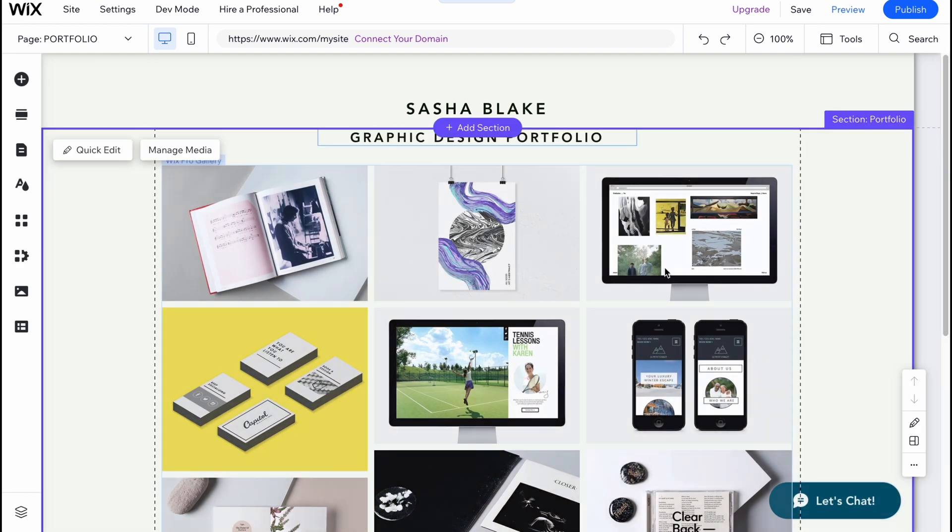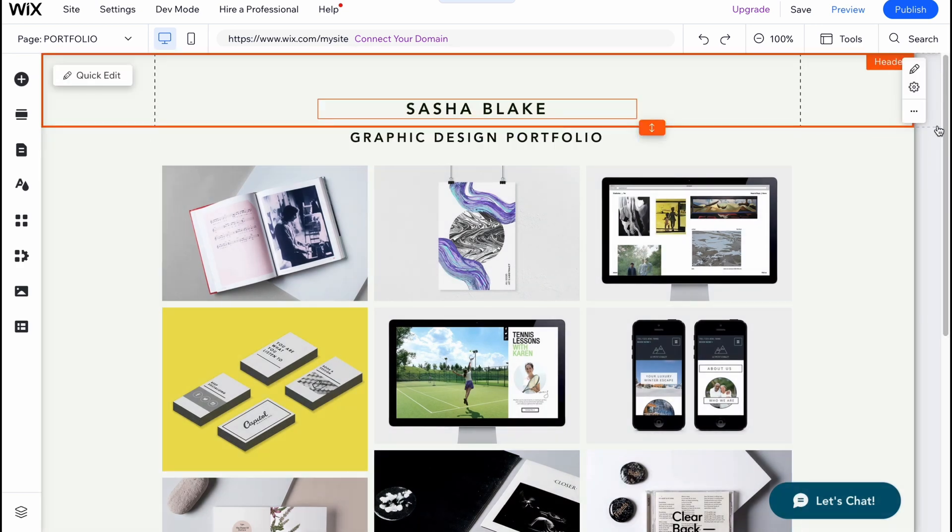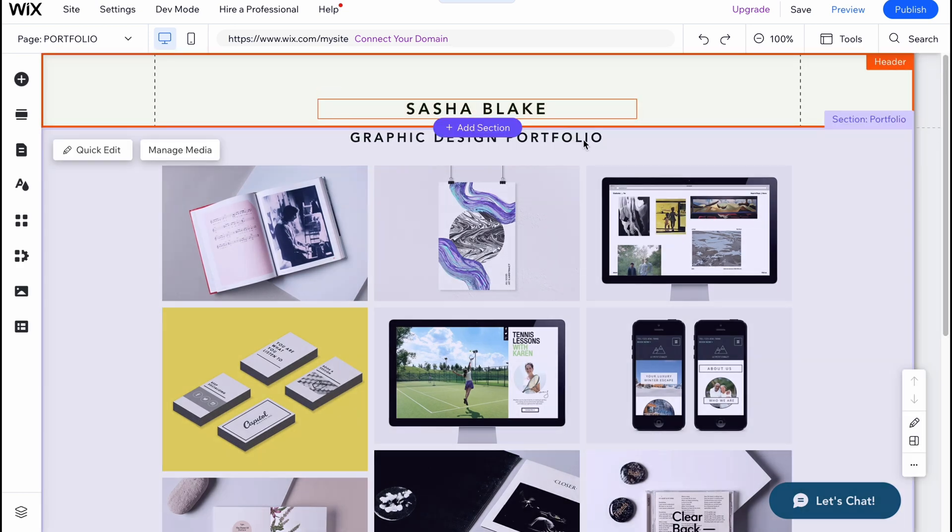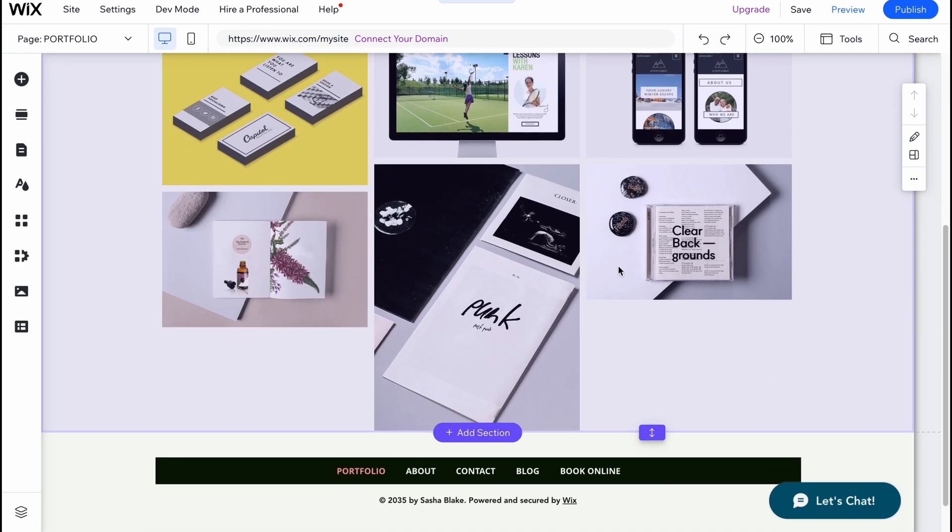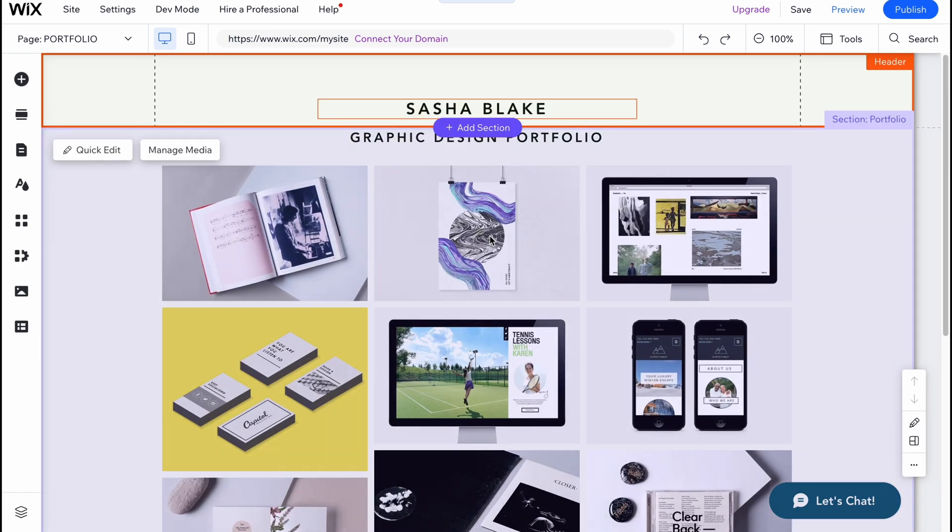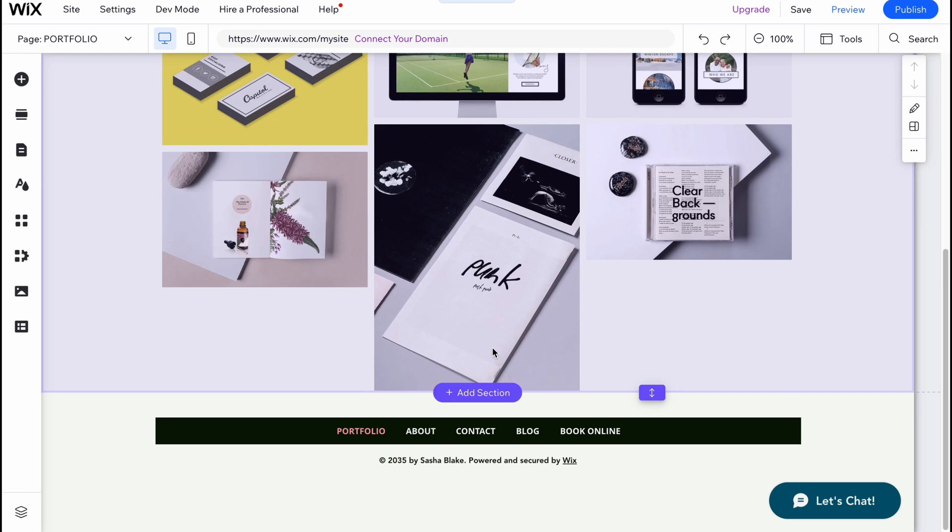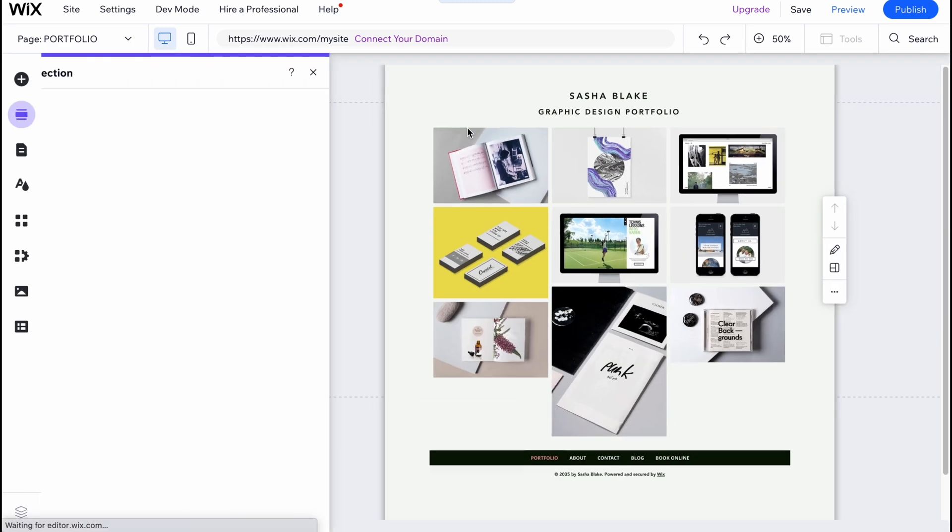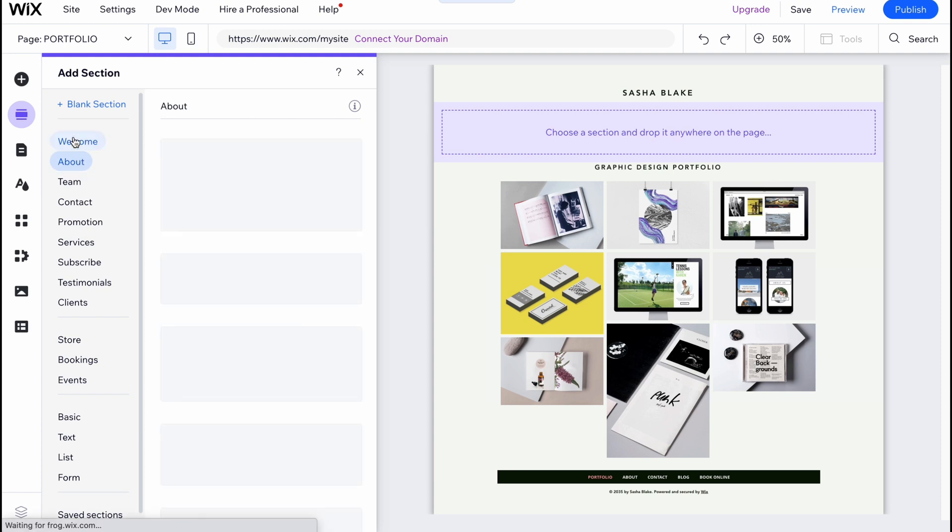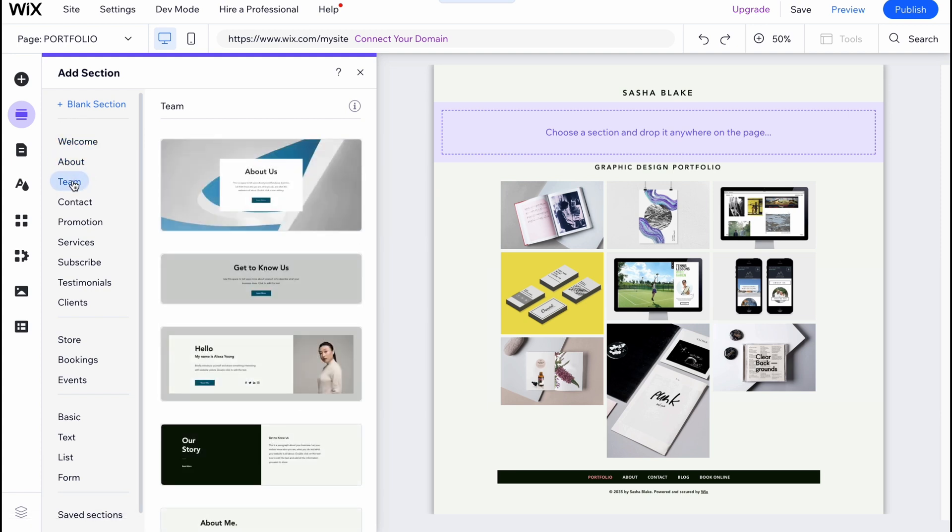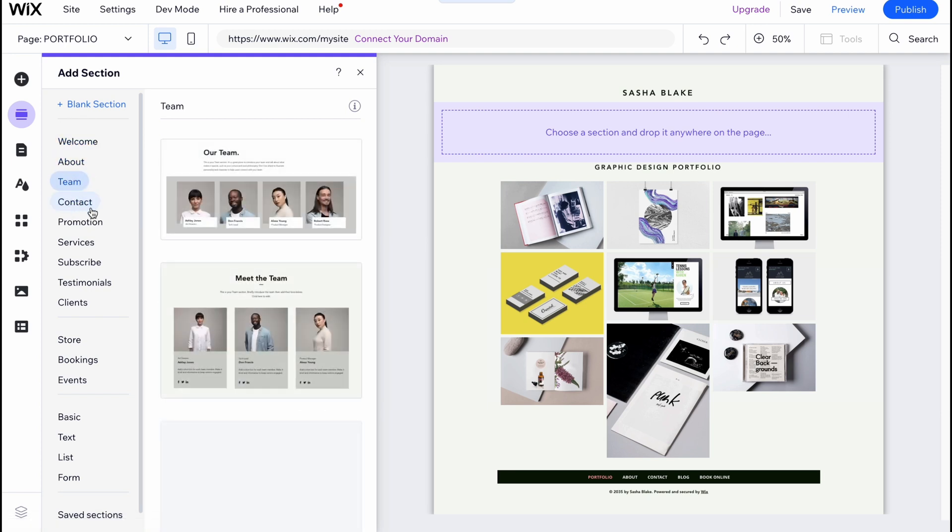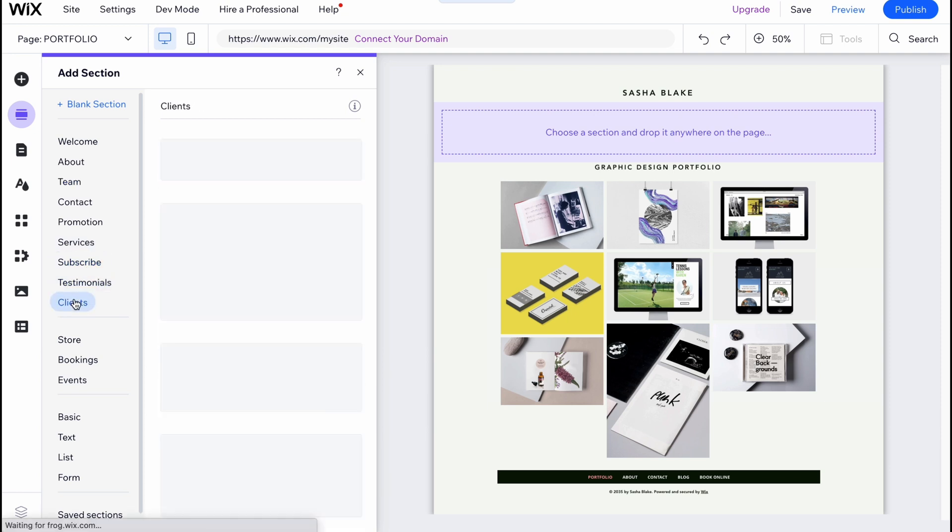What you need to know in Wix is that all websites are created from different sections - as you can see: header, the main page, and the footer. We can easily add new sections. We can find a lot of templates like welcome page, about, team, contact, promotion, services, subscribe, testimonials, clients, and so on.